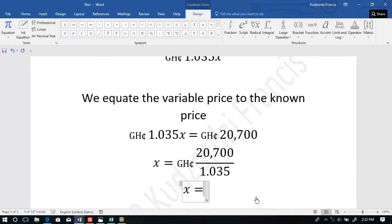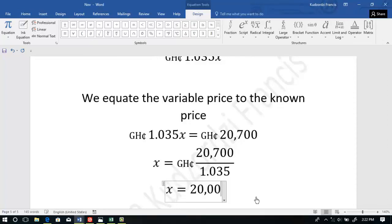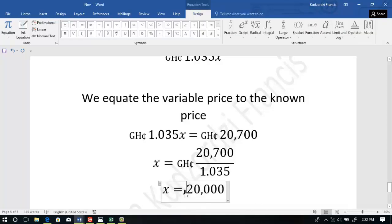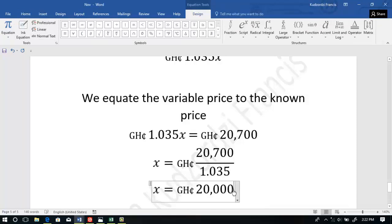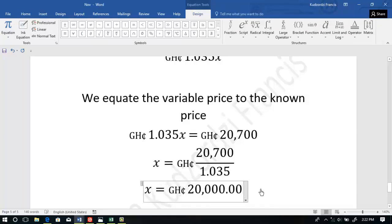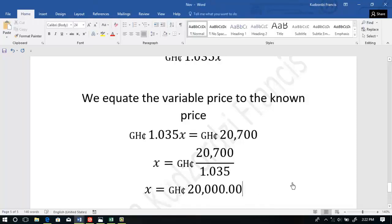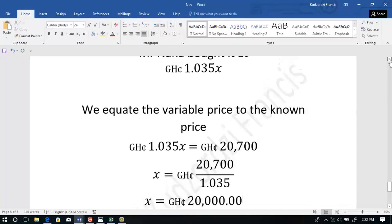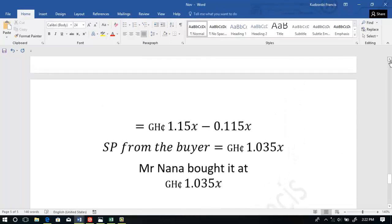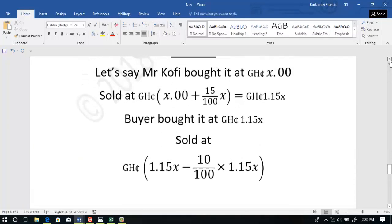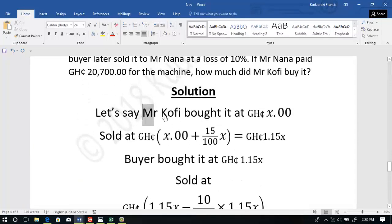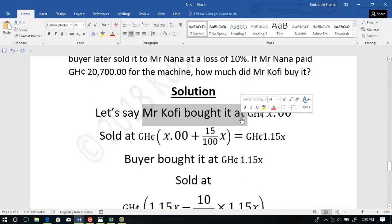We can simplify this to get X equal to 20,000 cedis. So Mr. Kofi bought the machine at 20,000 cedis.